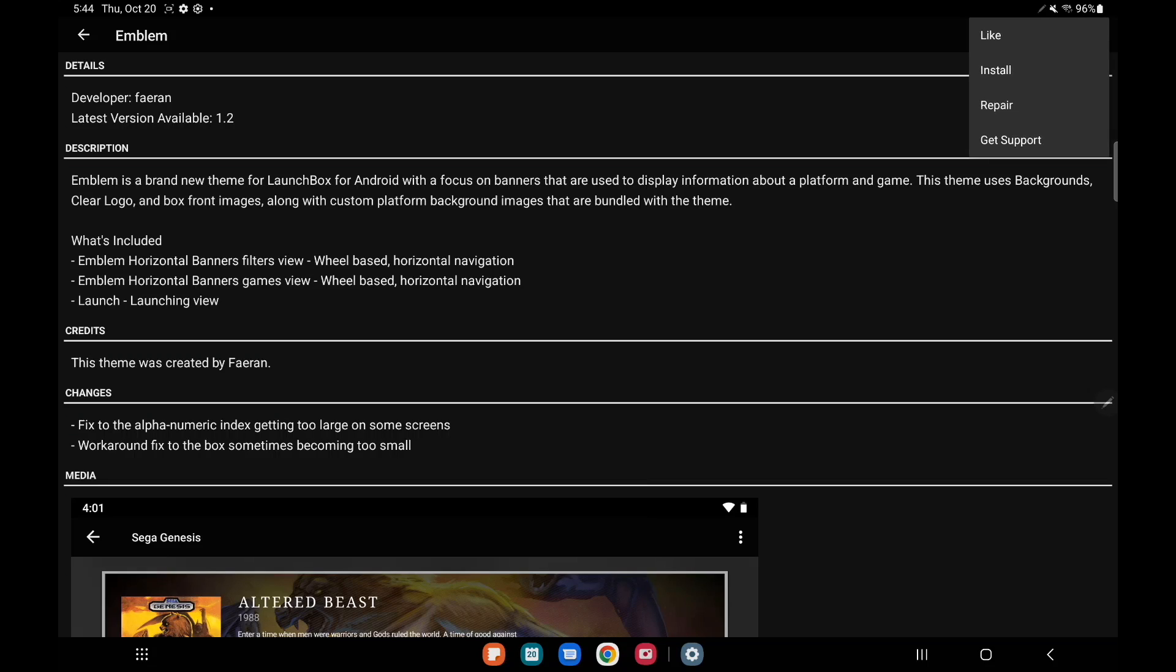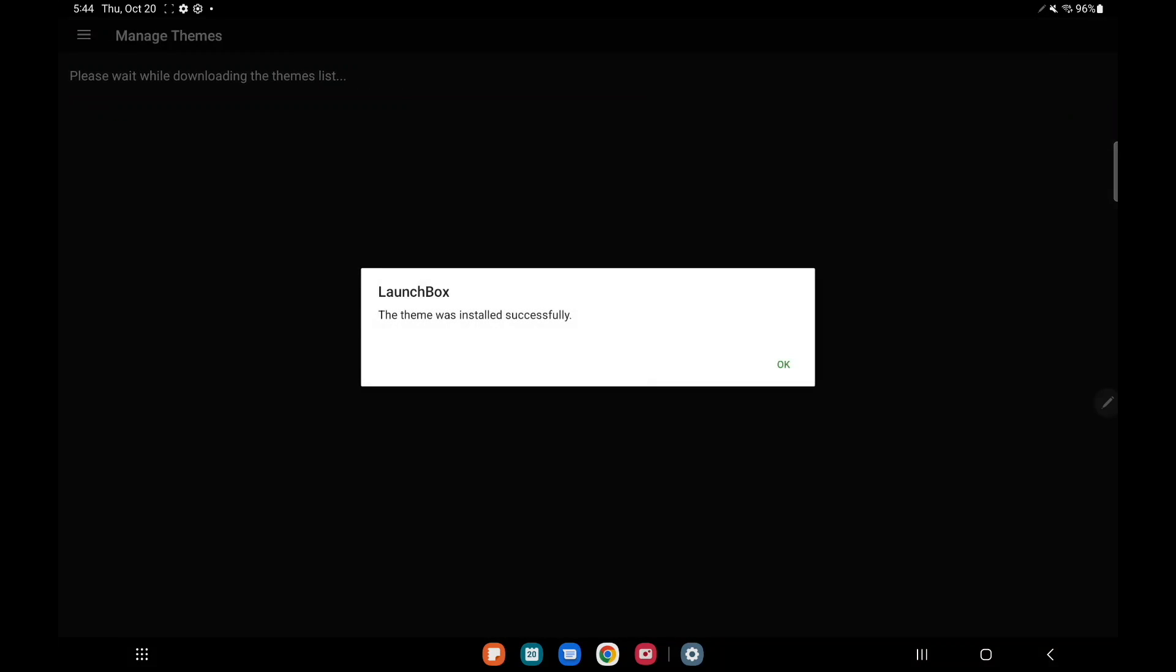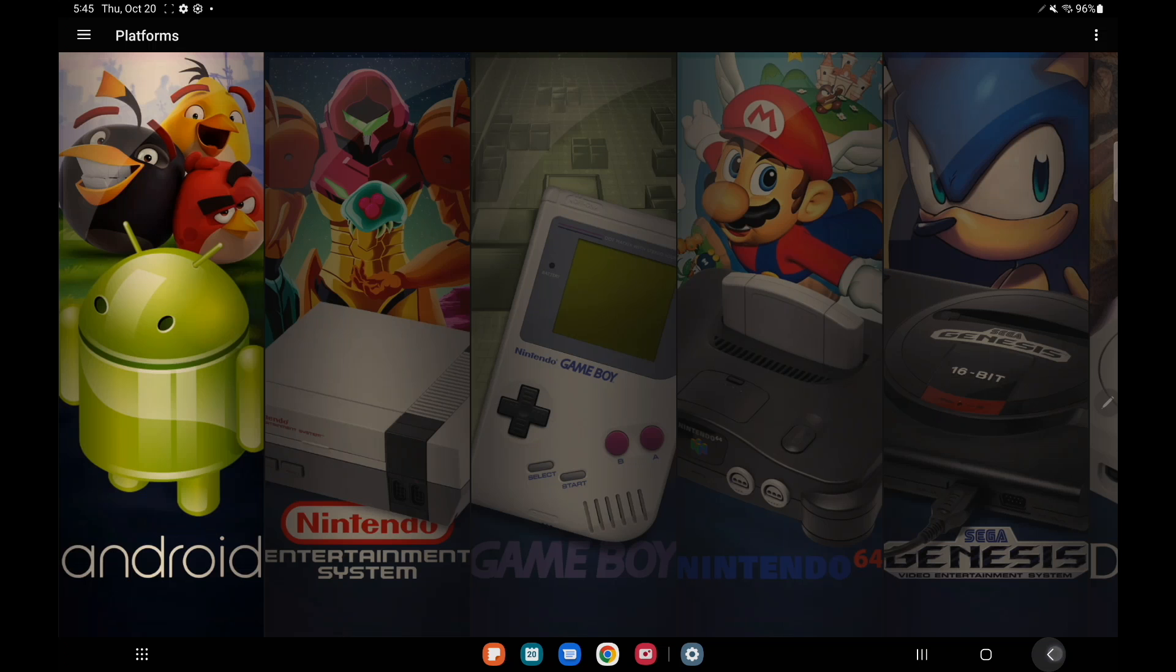Once you've decided if you want to install this theme we're going to go up to the top right hand corner. We can like the theme, we can install, repair, or get support. I'm going to go ahead and install this one. I think the Emblem theme looks really great. So we'll just choose install. It's going to download it for us, place it in the correct directory, and now we have that Emblem theme installed.